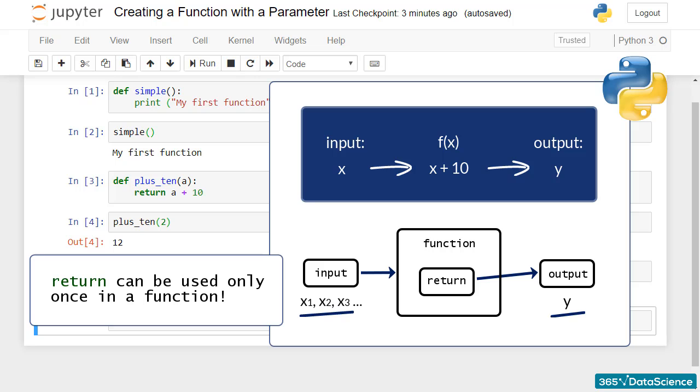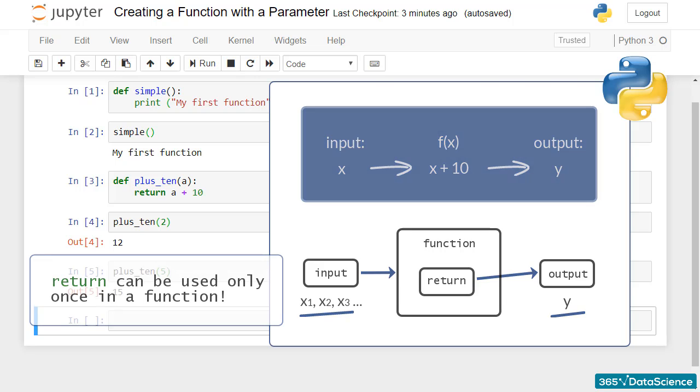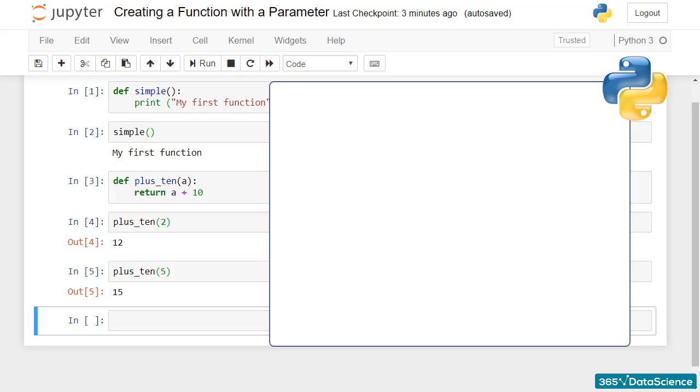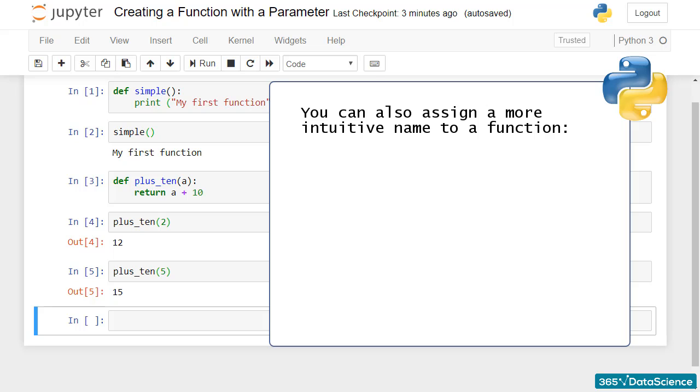There are some extra advantages to consider. You could also assign a more intuitive name to a function, plus_10 or addition_of_10, and the function will still run correctly. This is a sign of good design.